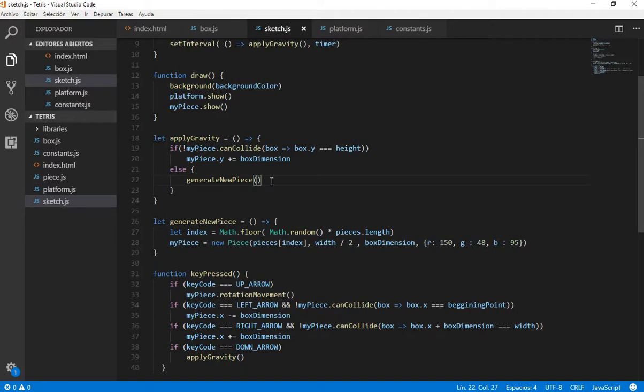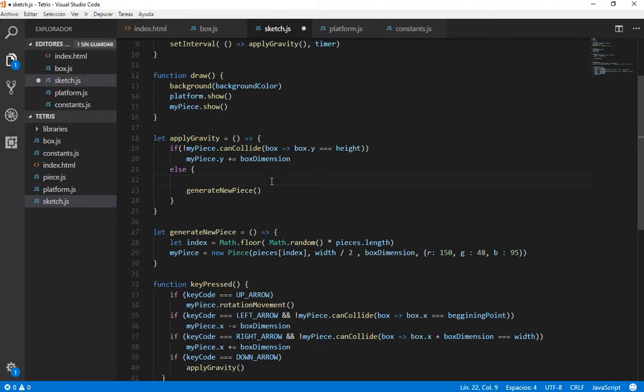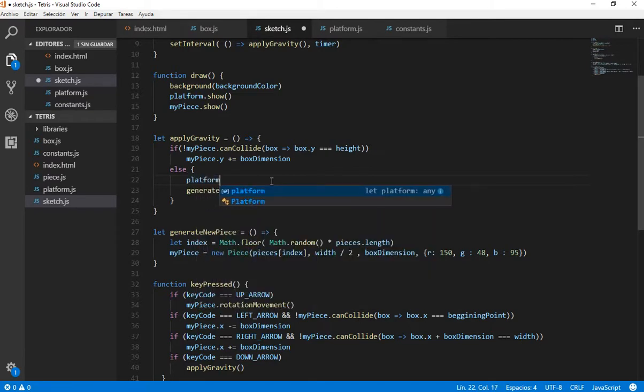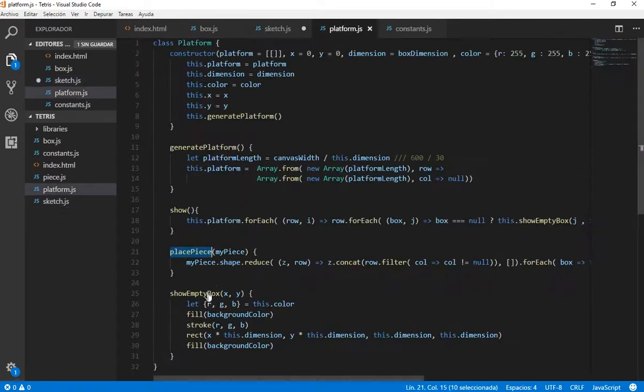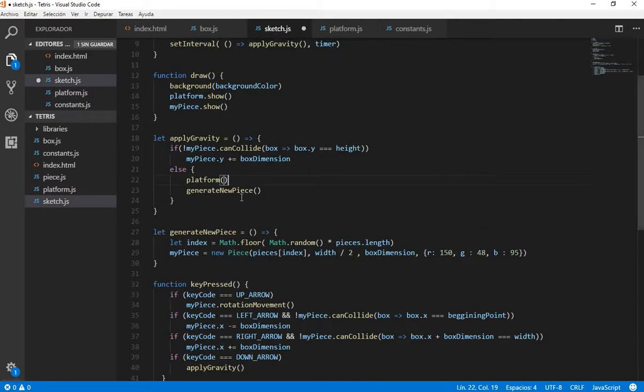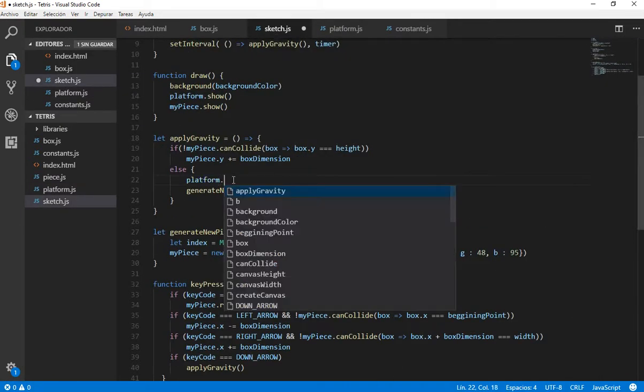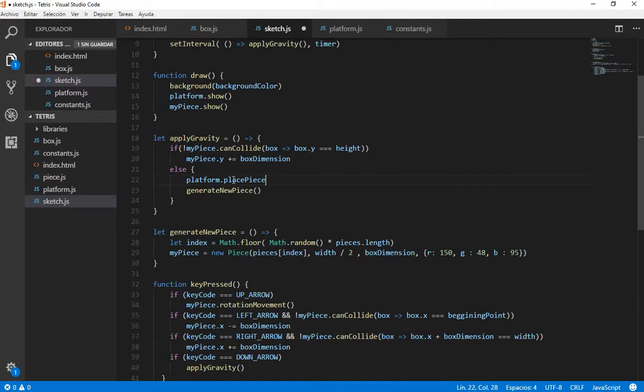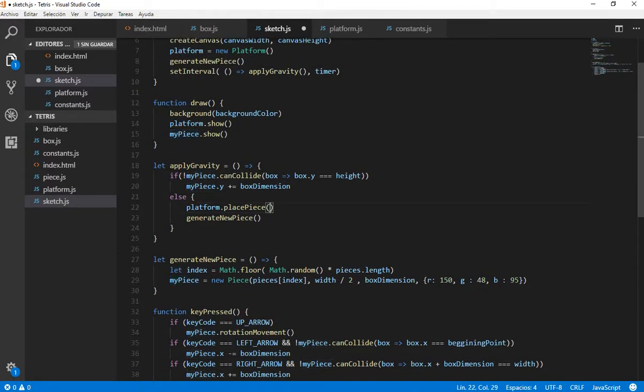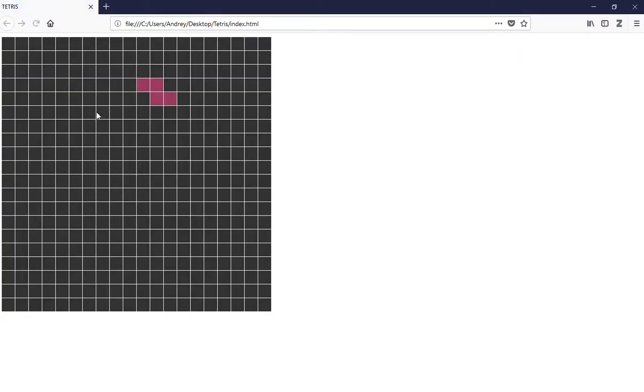Here, we want to make, before generating the new piece, we need that our platform place the piece, our piece. We need to put it inside the platform. Let's see how this works.